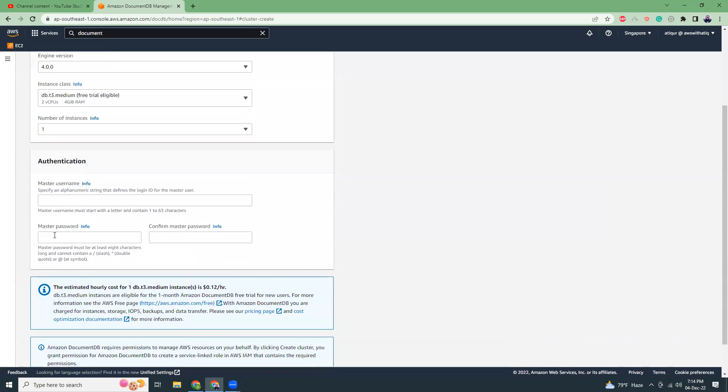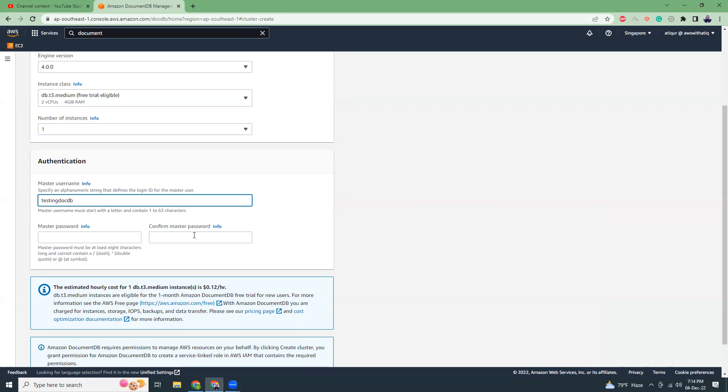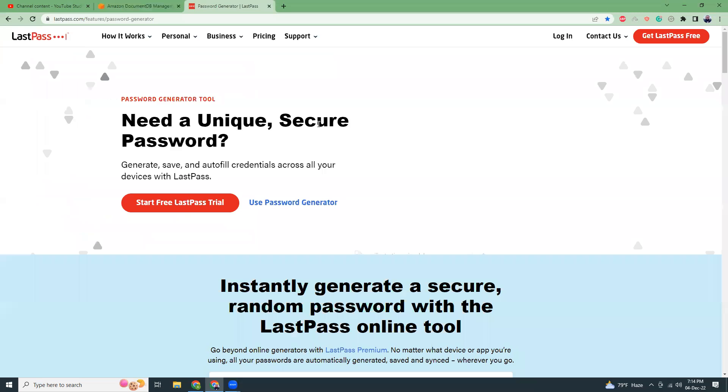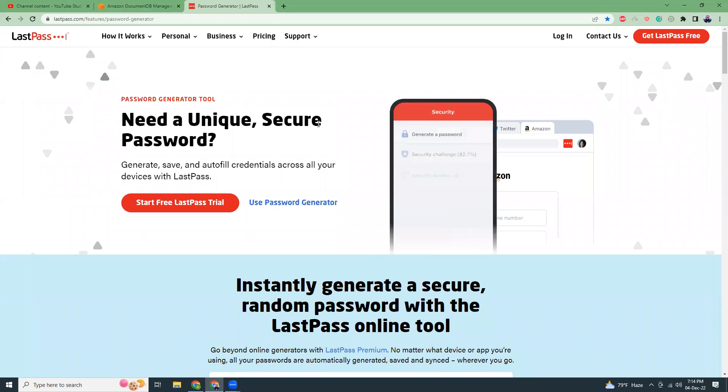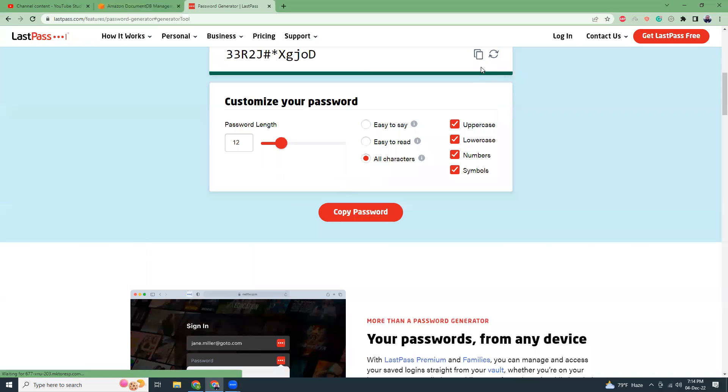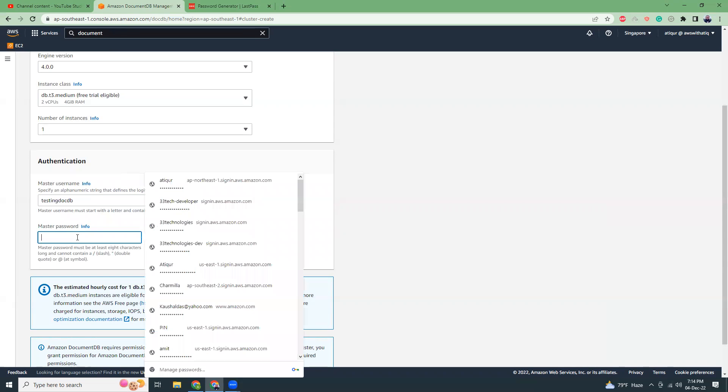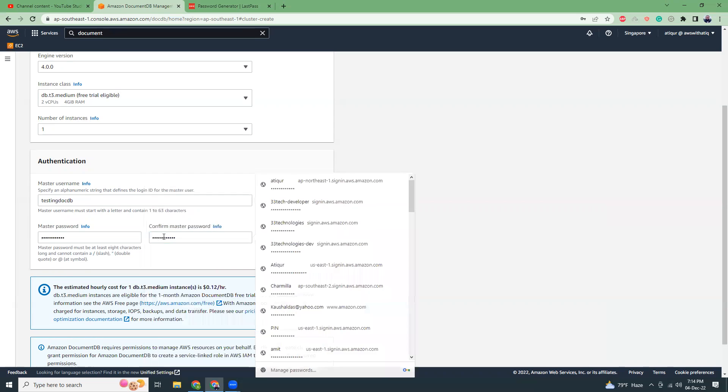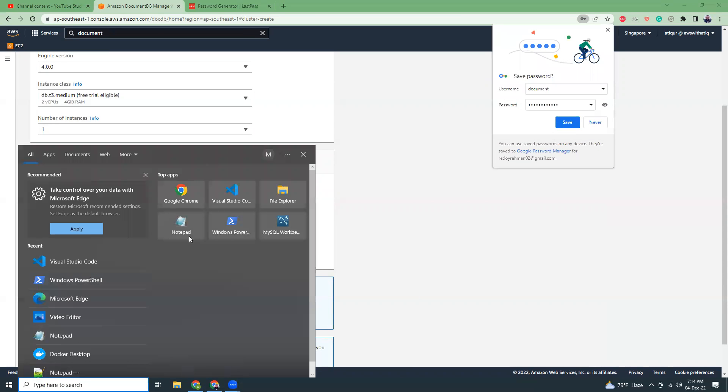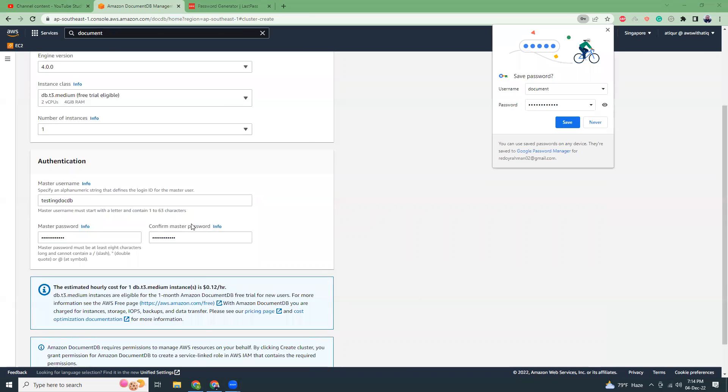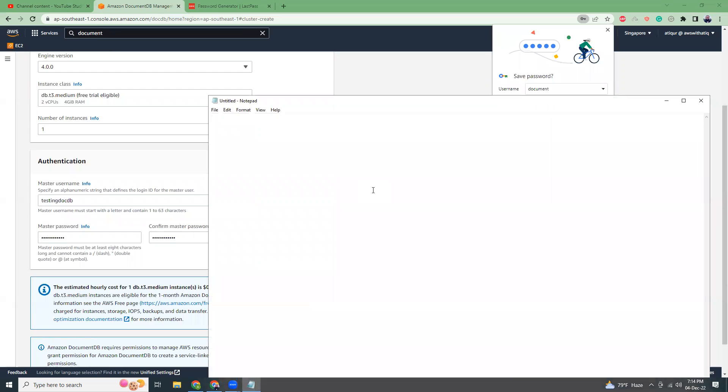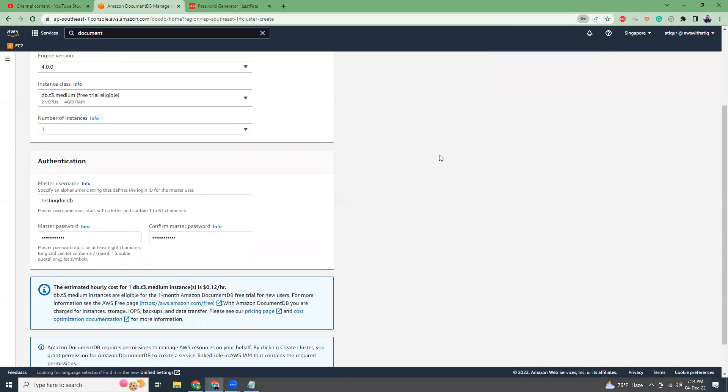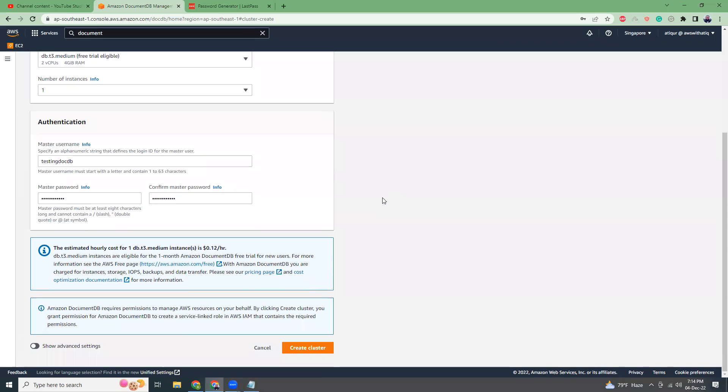For me it's a simple application just to test how DocumentDB is working, so I'm going to choose one instance. The master username will be testing doc DB. Master password and confirm password - let's generate a password from password generator. Copy the password and use it here. I'm going to save it locally as well.